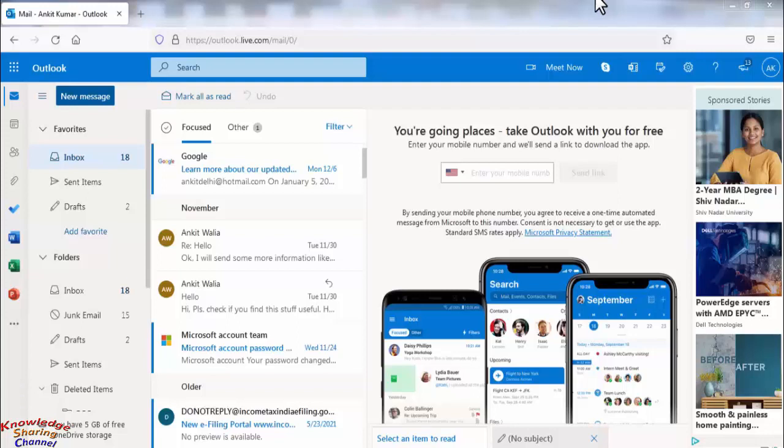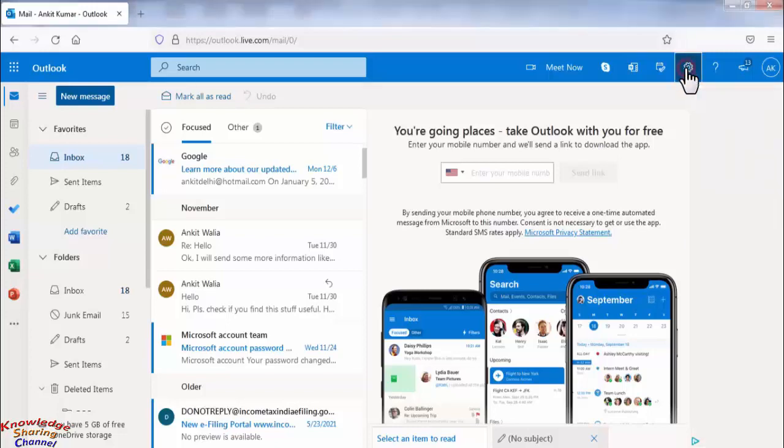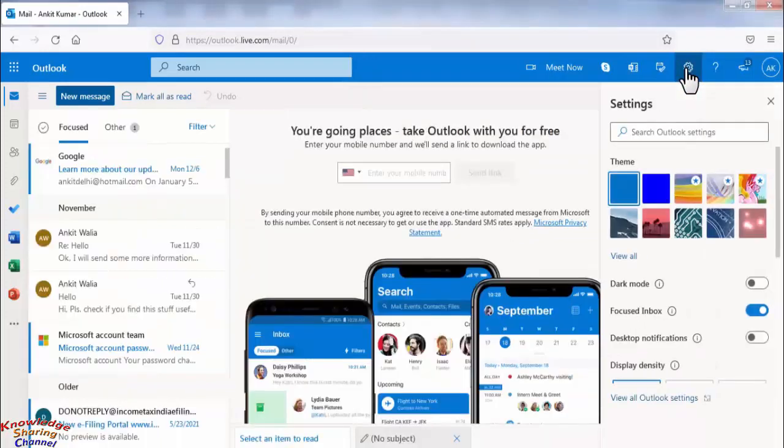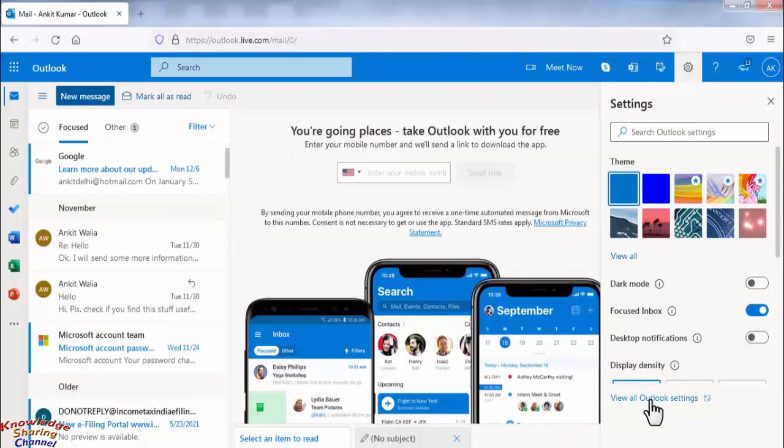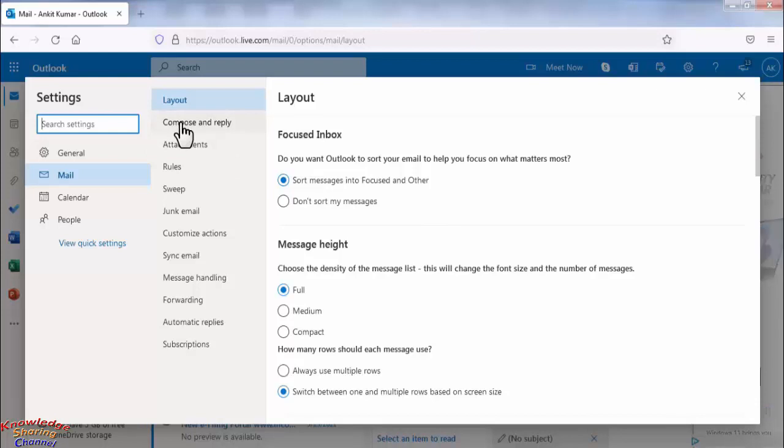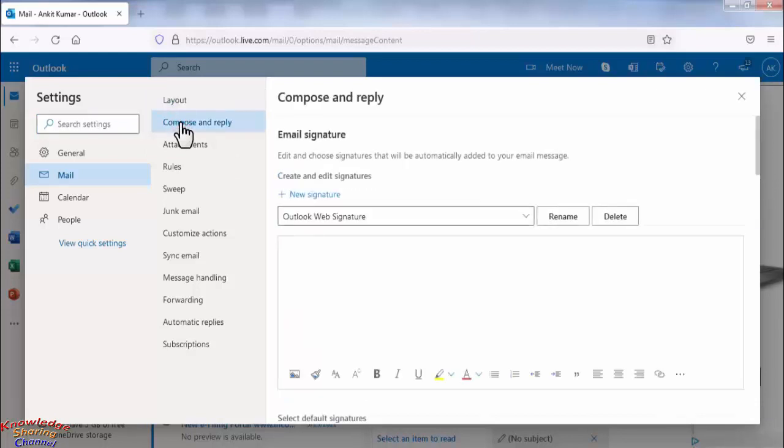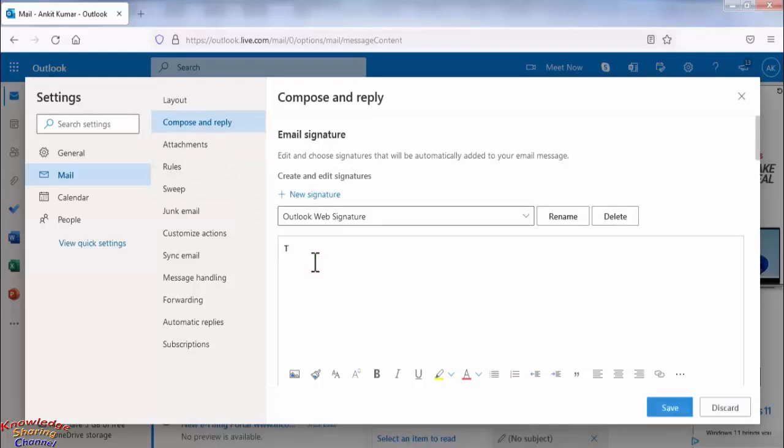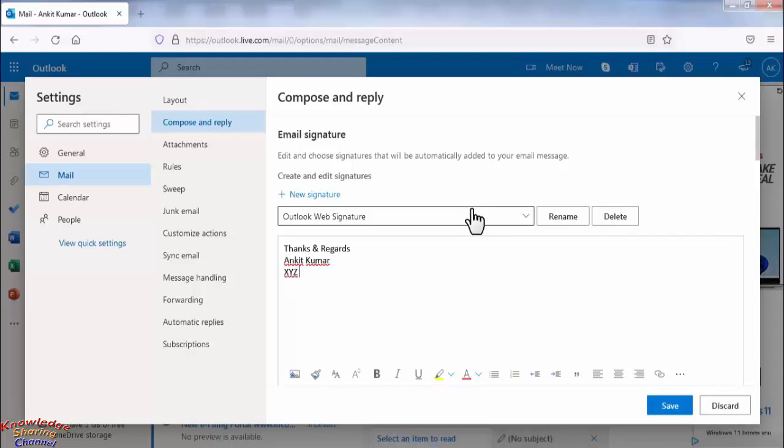To add signature you need to click on the setting icon here. You need to click on view all Outlook settings. Now here click on compose and reply. Now here you can make your signature.